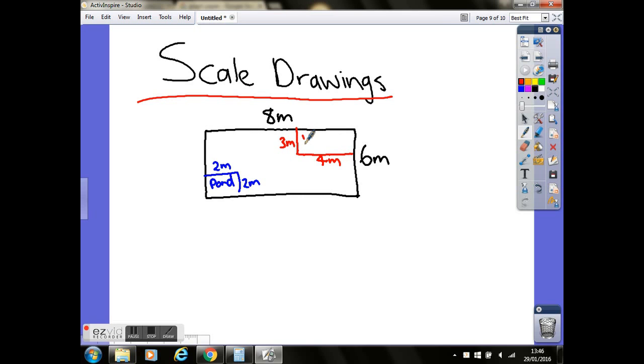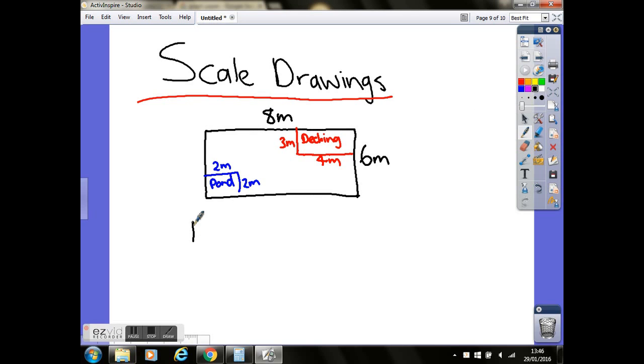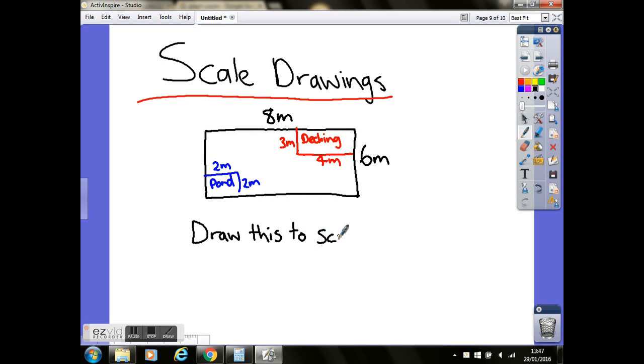So this is all you need. This is a sketch, which I say they'll give to you. And then the question might say something along the lines of, draw this to scale. Now in order to do this, you'll need some graph paper. But again, that will be provided to you in your question paper. So we're going to go into some graph paper now, and we'll look at the method for creating this sketch and making that into a scale drawing.